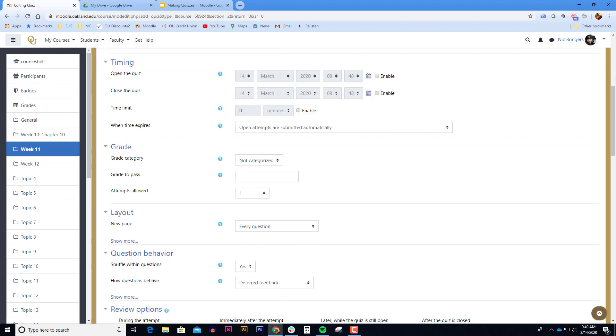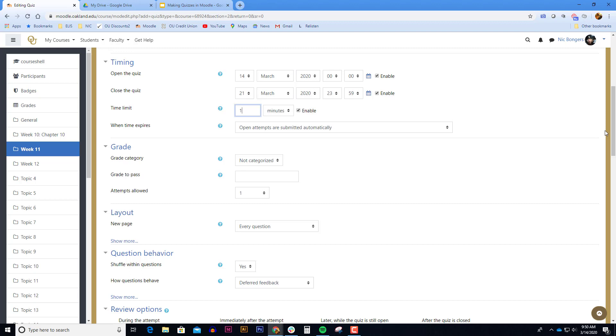In the timing section it's usually a best practice to enable an open and close date for the quiz. As a best practice I like to give my students a window of time that's a bit larger. Here I'm giving them seven days to take this quiz. Enabling a time limit will restrict the students to complete their quiz attempt within a certain amount of minutes. Here since this is going to be a one question quiz I might only give them one minute to take the quiz. Be mindful of how long you want to give your quizzes and how long you want to enter as a time limit. When the time expires the open attempt is automatically submitted to Moodle.